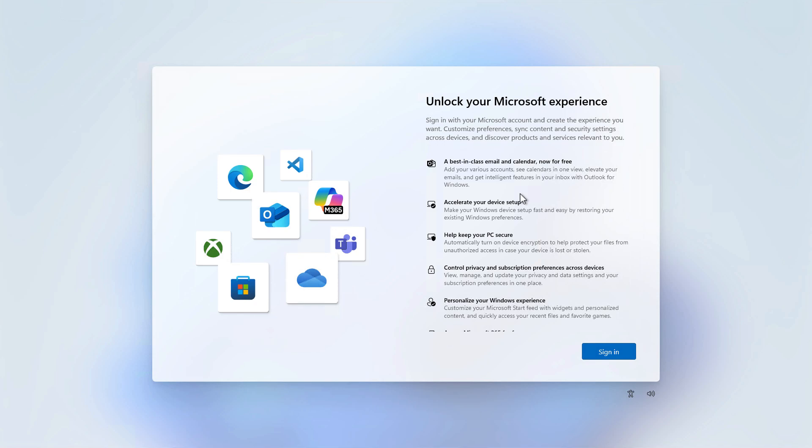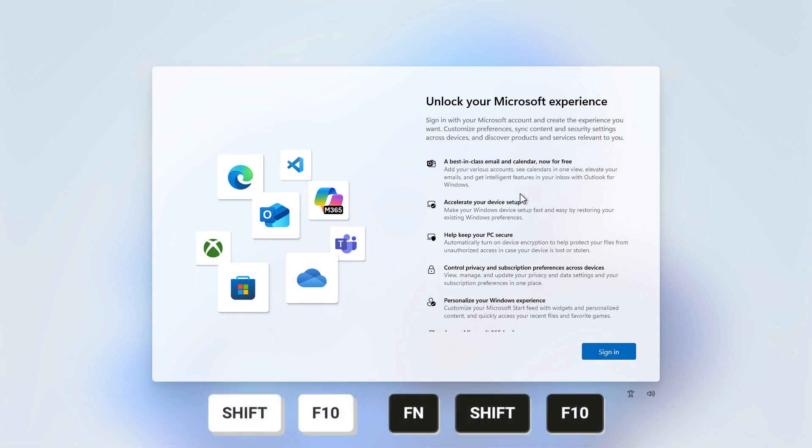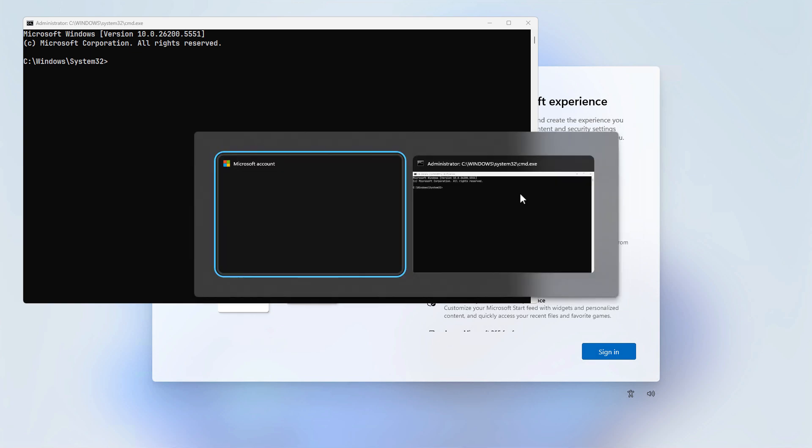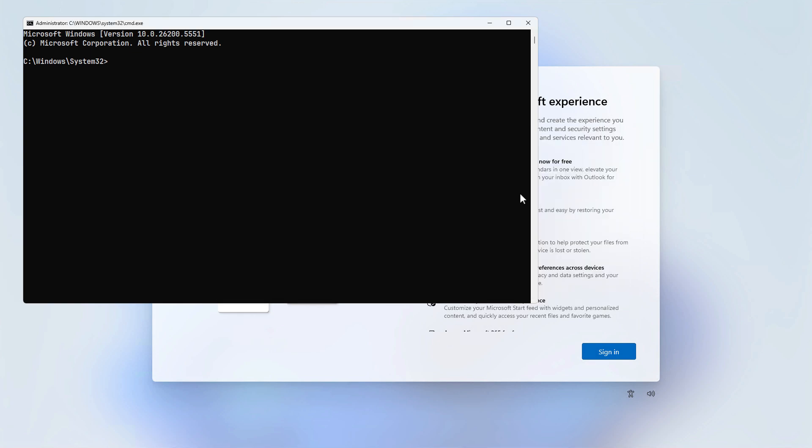Still using the command prompt, press Shift plus F10 or Fn plus Shift plus F10 if you're using a laptop to open the Windows command prompt. If needed, press Alt plus Tab to switch to the command prompt window.